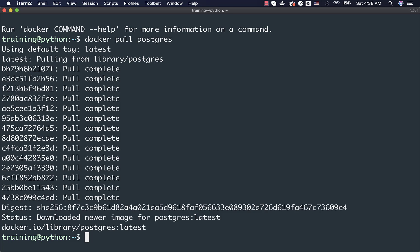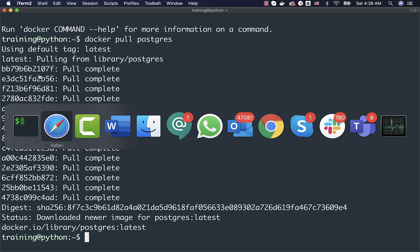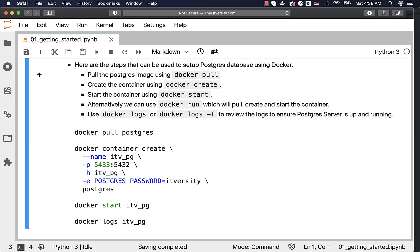Once the image is downloaded, you can use it to create a container using the Docker Create command. You can say Docker Container Create or Docker Create — Container is not mandatory. You can give a name to the container using --name. In this case, the container name will be itv_pg. Once the container is created, you will be able to manage it using this name.